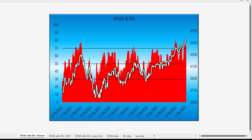With the S&P 500 trending above 4,566 or so, the RSI is well above 70 — probably in the 75, almost 80 level. We can see that generally speaking, when the RSI crosses below 30, the S&P 500 hits very significant lows, as it did in October of last year.